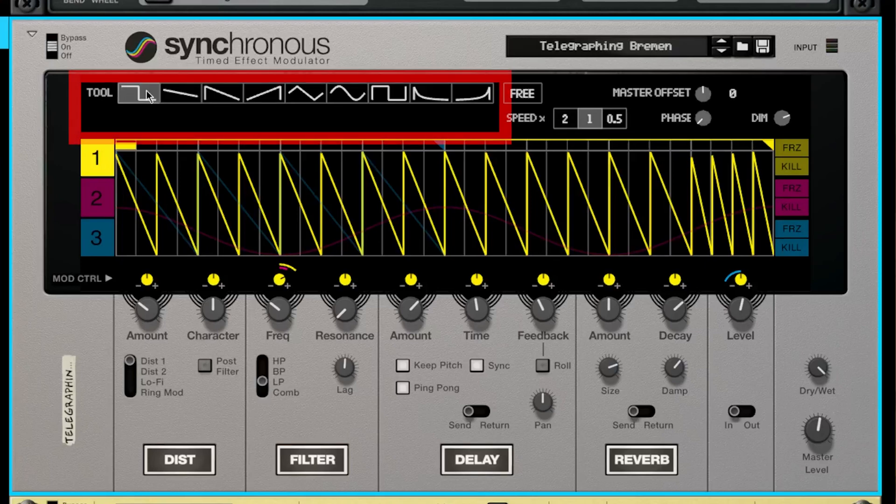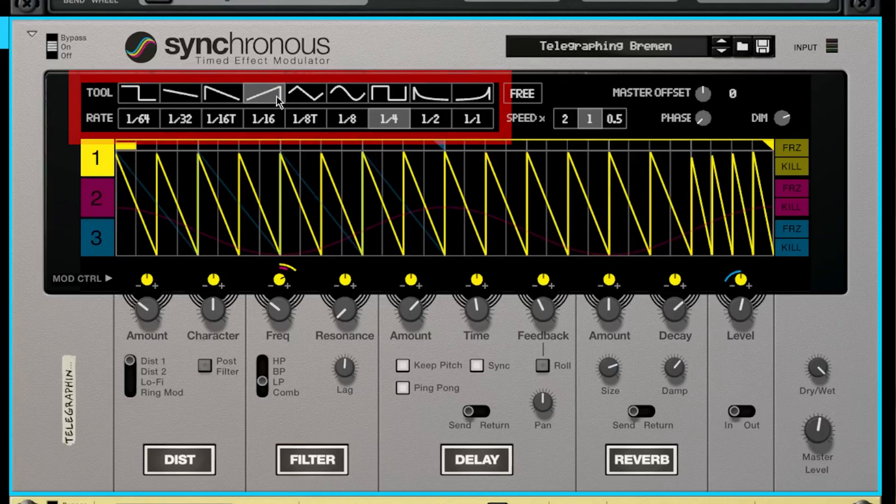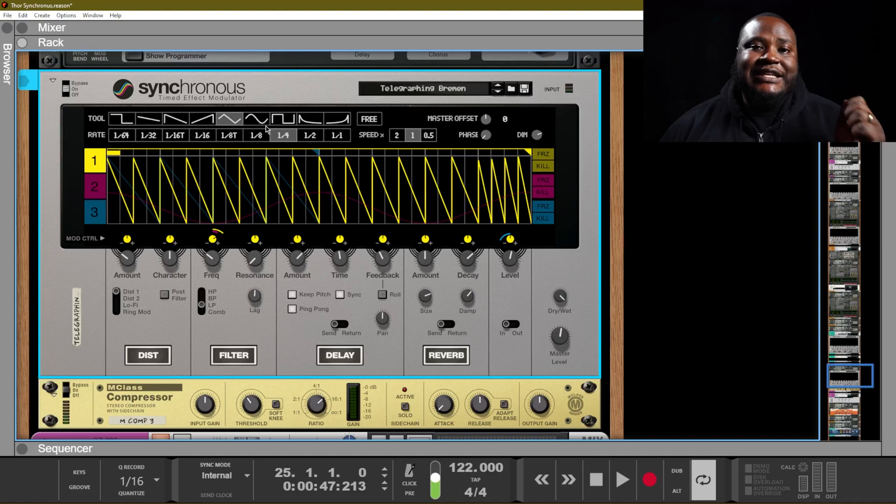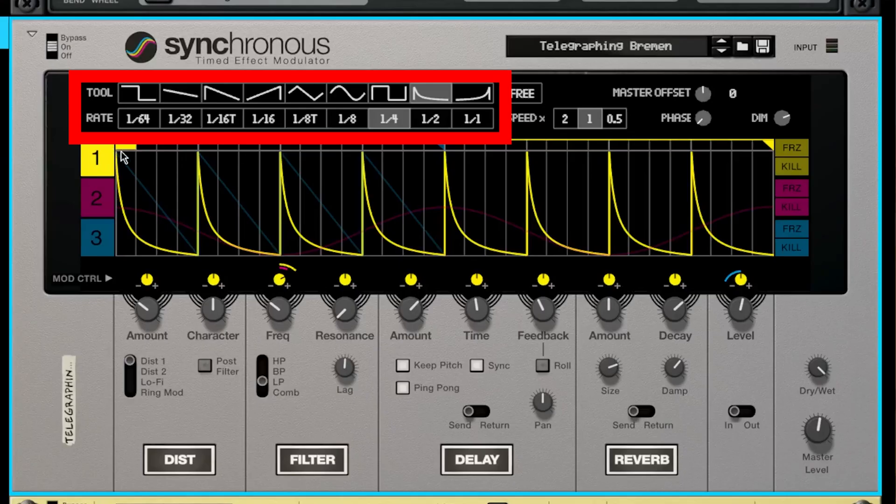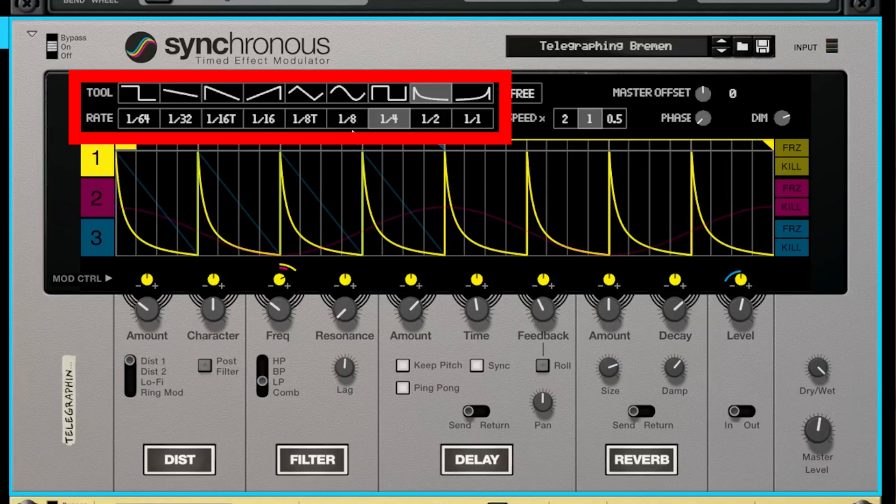The first thing that we have is our tool window, and with the tool window what we are able to do is pick different shapes that we can draw inside of the graphic display.